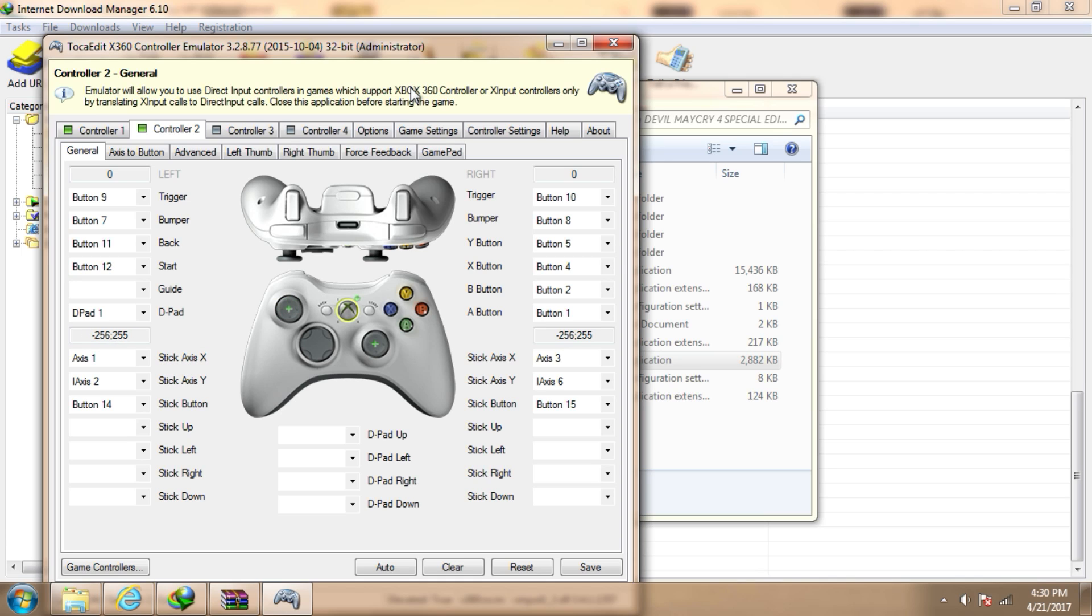My controller is working here. It shows the buttons that I am pressing. Now go to the game settings.